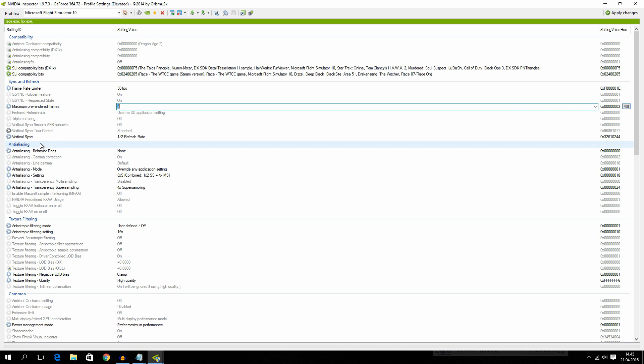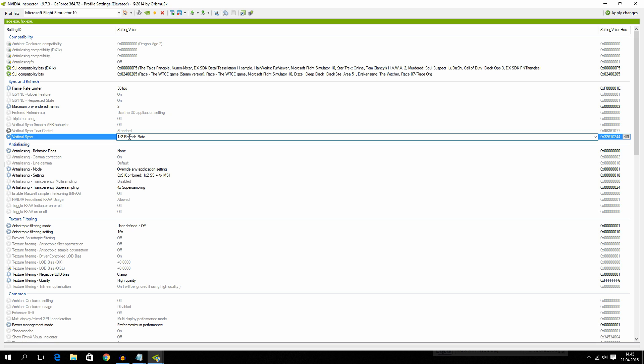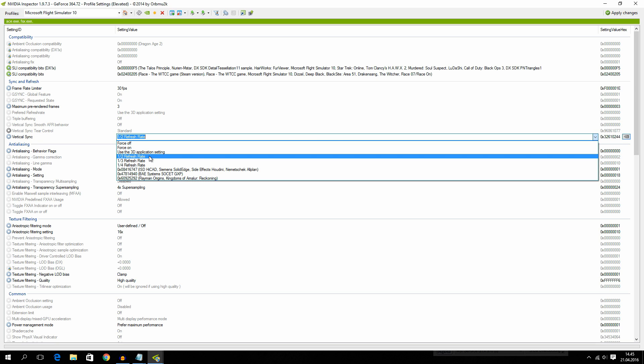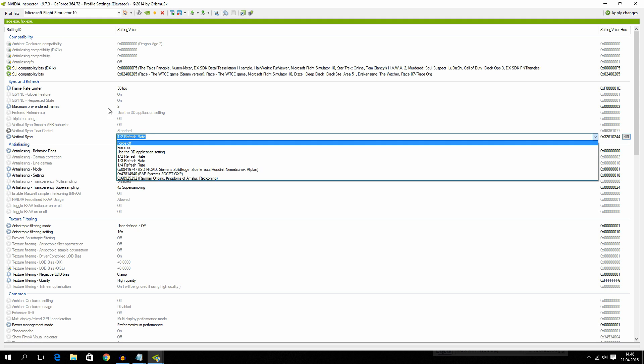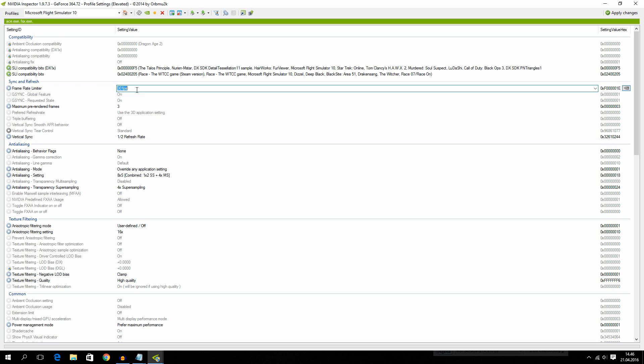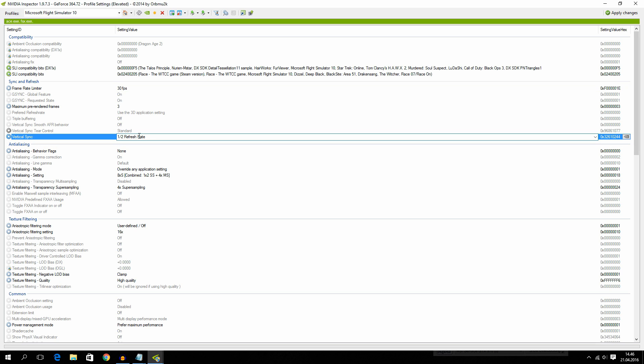And vertical sync or VSync I have set mine to this right here. But this is where kind of a little bit of math comes in. Because this kind of depends on what kind of monitor you have.